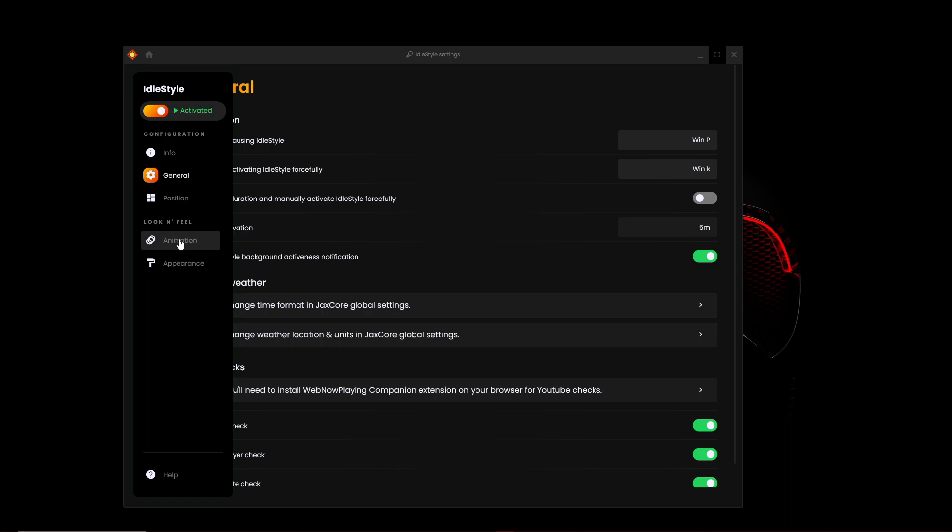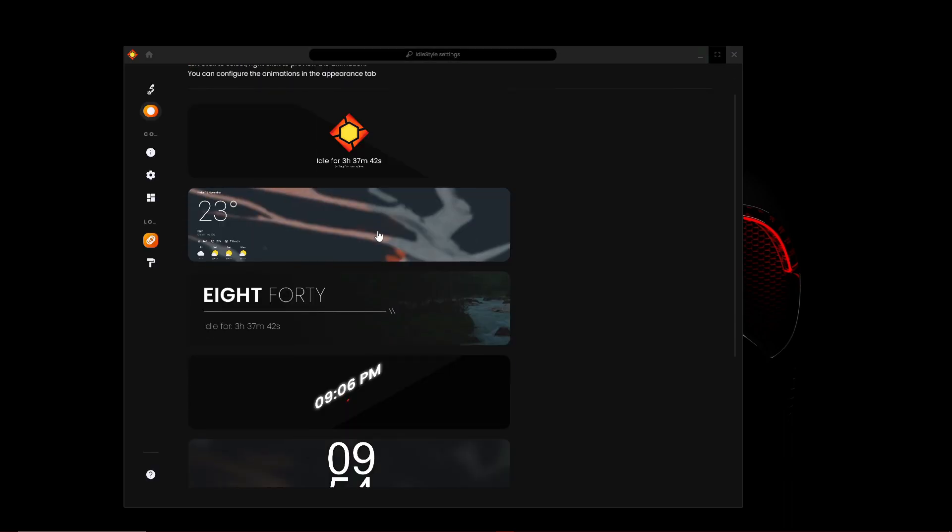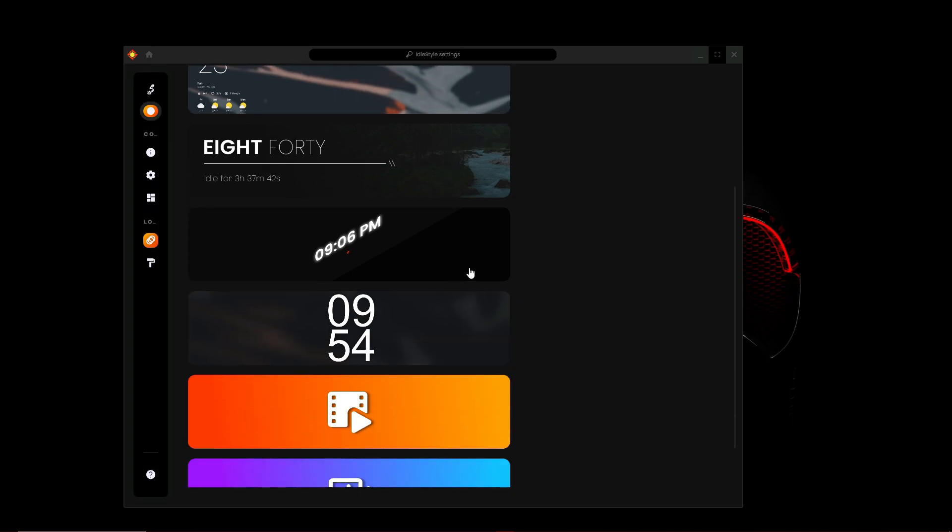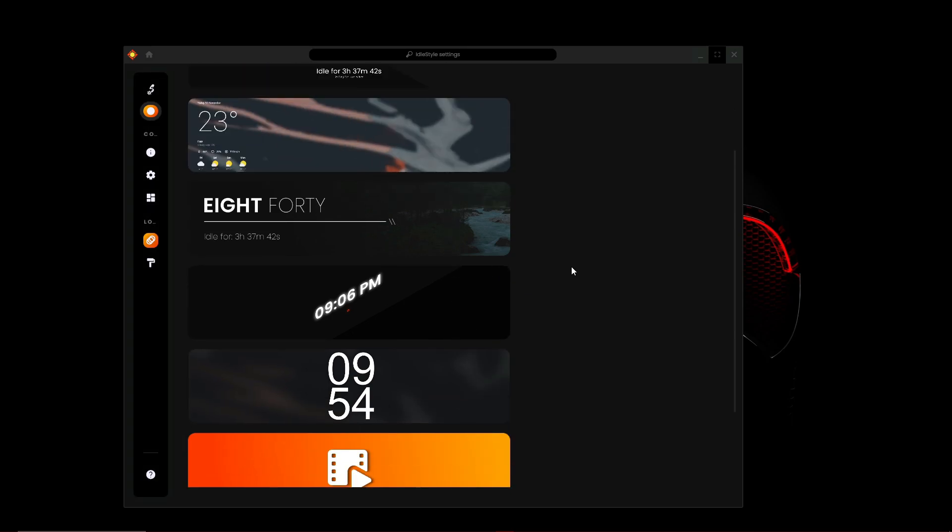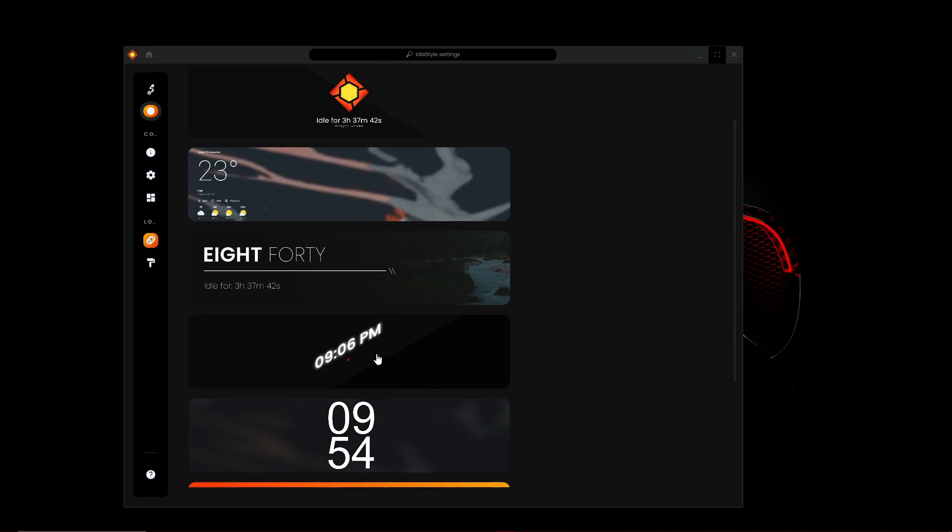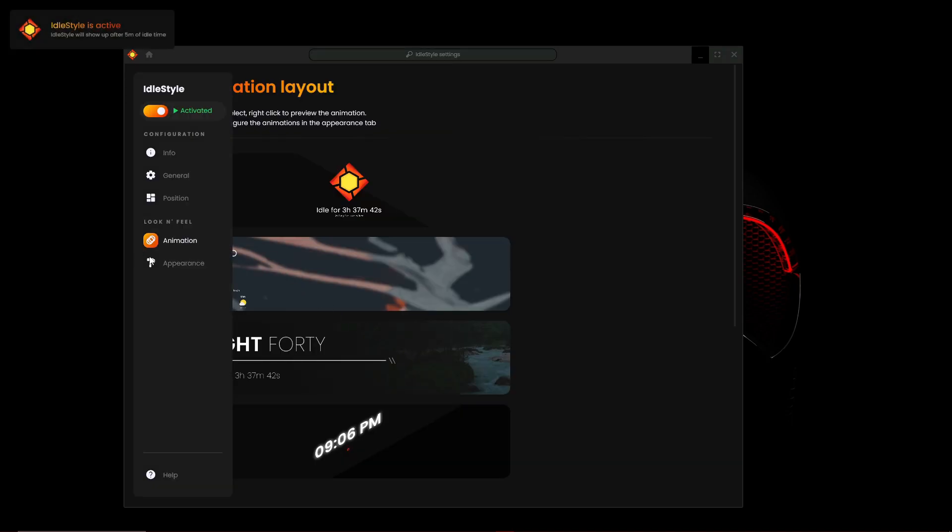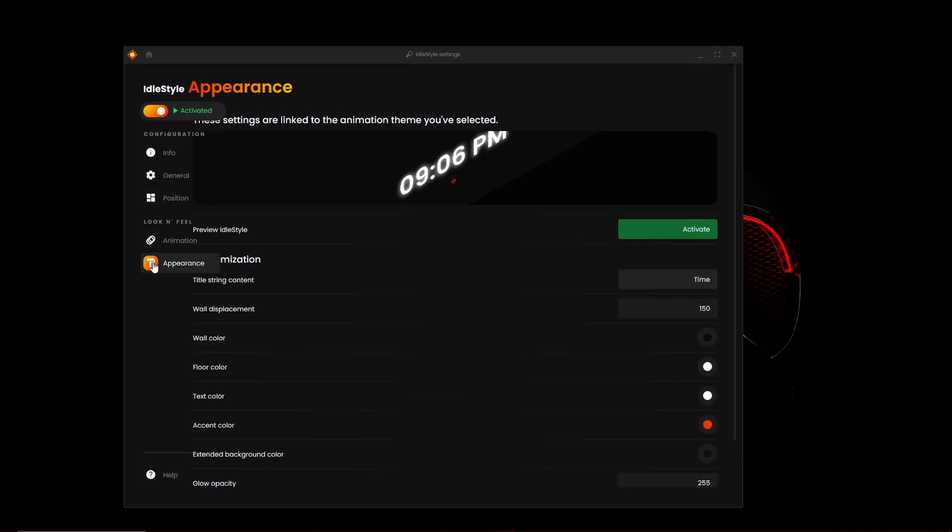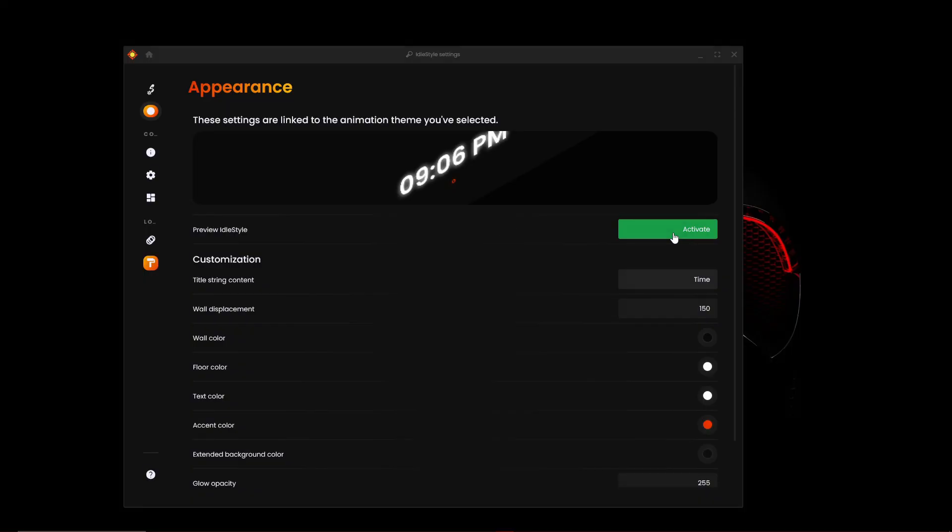You can see we have some animations here, animation layout, and this looks nice for me so I'm going to click on that. Then for appearance, you can preview the Idle Style, so let's click on activate. Hopefully you saw that.